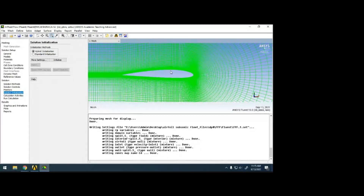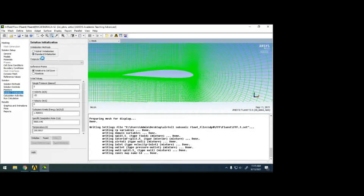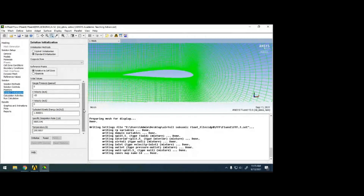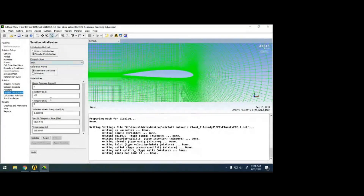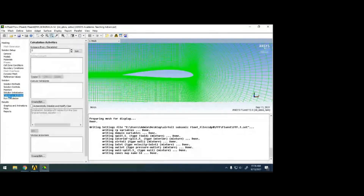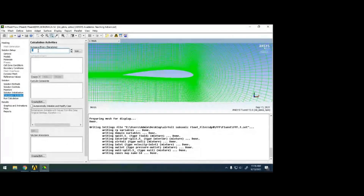Hybrid initialization reduces the number of iterations needed. If you know exact values like kinetic energy, you can define them directly; otherwise, use the default — the number of iterations will be slightly higher. Initialize from the inlet.